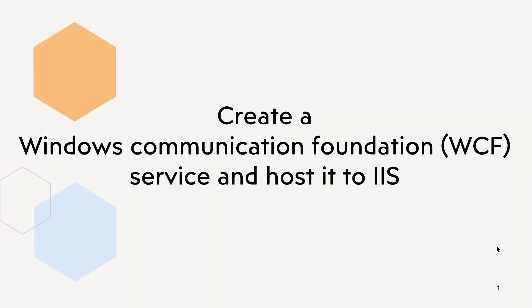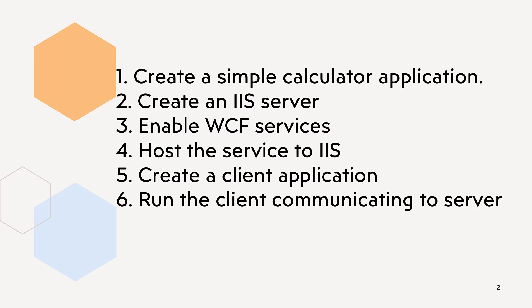Hello everyone. In this video, I am going to create a Windows Communication Foundation WCF service and host it to IIS. What are the steps?